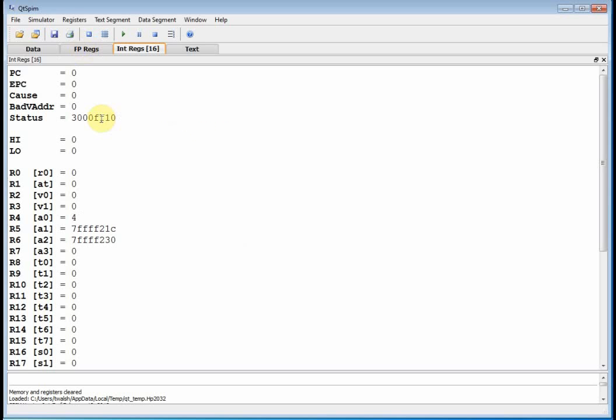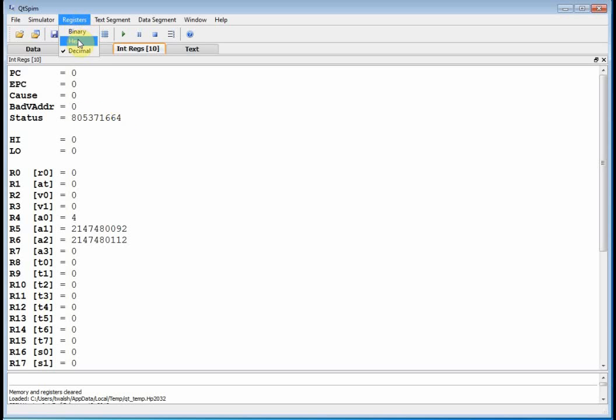And, yeah, we have F10. Then what's that in decimal? Well, that's, what is that? That's 805,371,664.